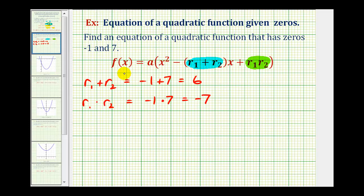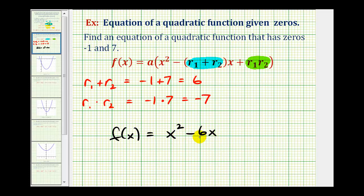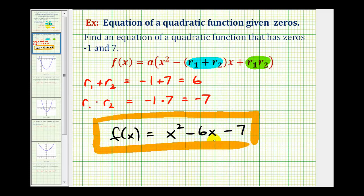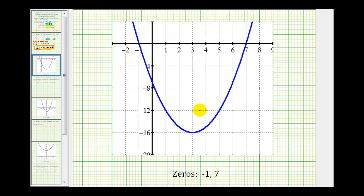So f(x) = x² − 6x − 7. The coefficient of x is minus the sum (−6), and the constant is the product (−7), written as minus seven. Graphing this function confirms x-intercepts at −1 and +7, verifying our quadratic function is correct.